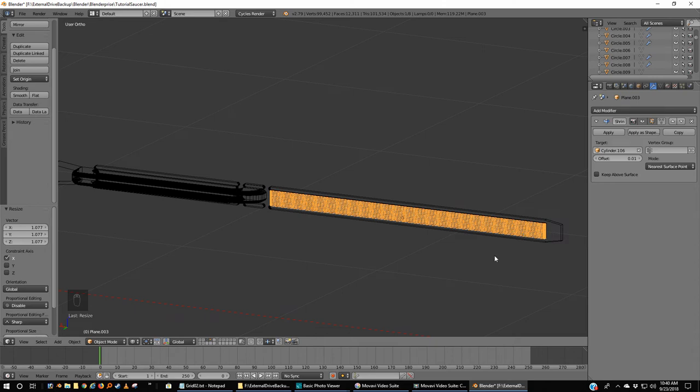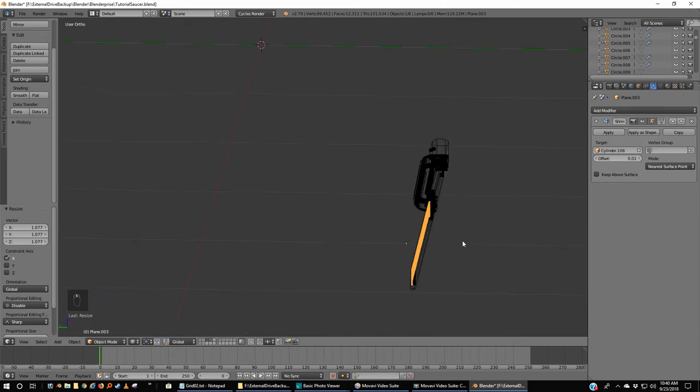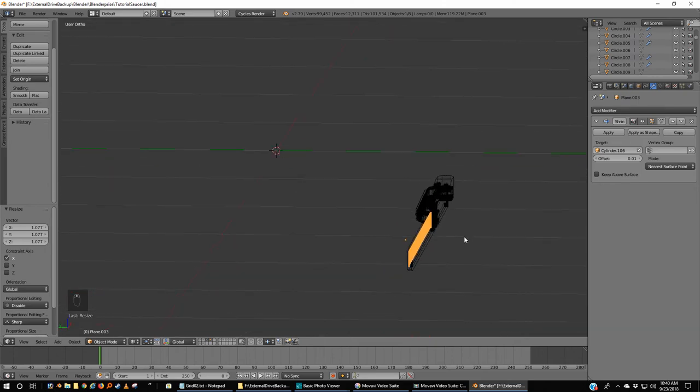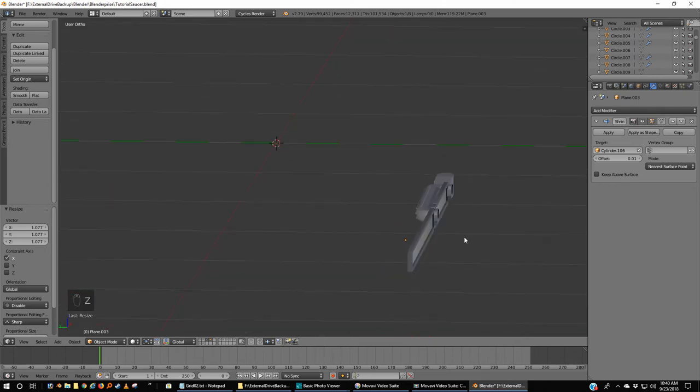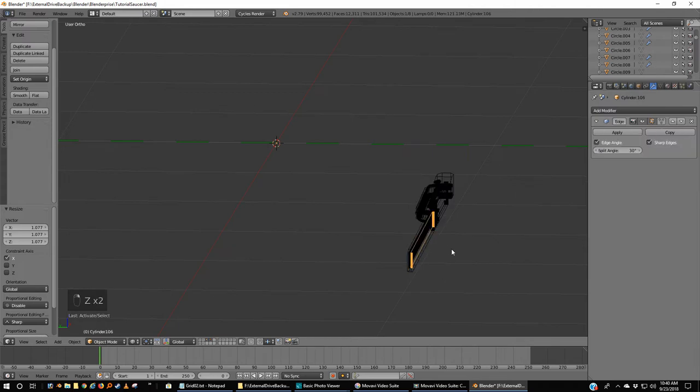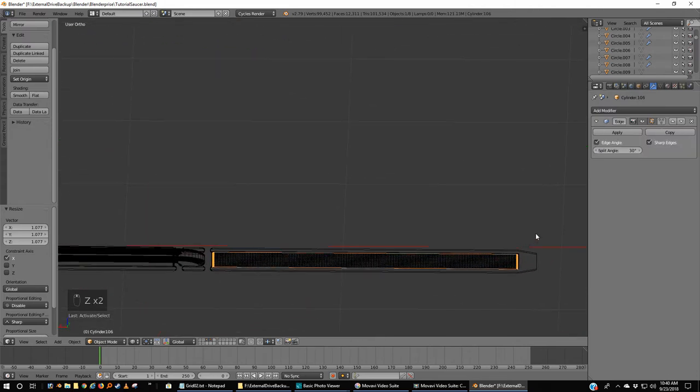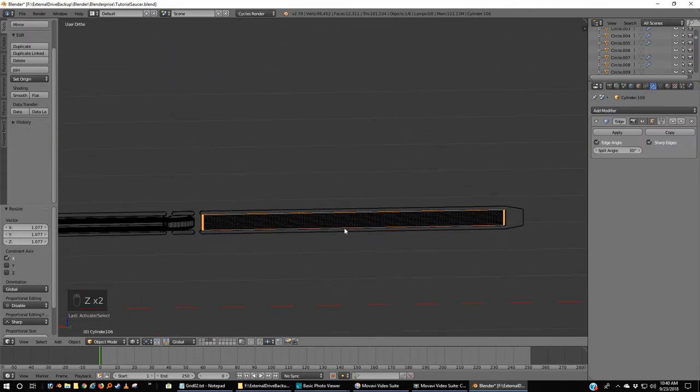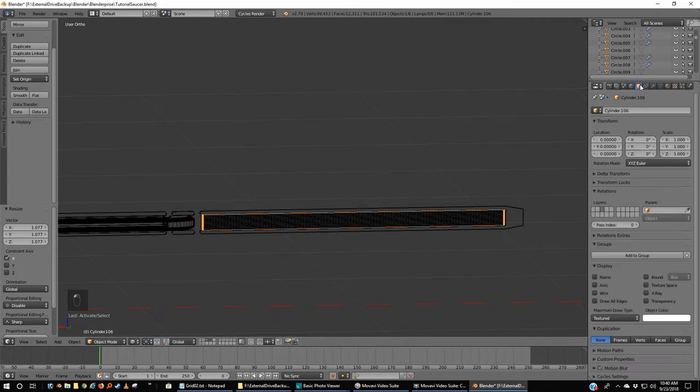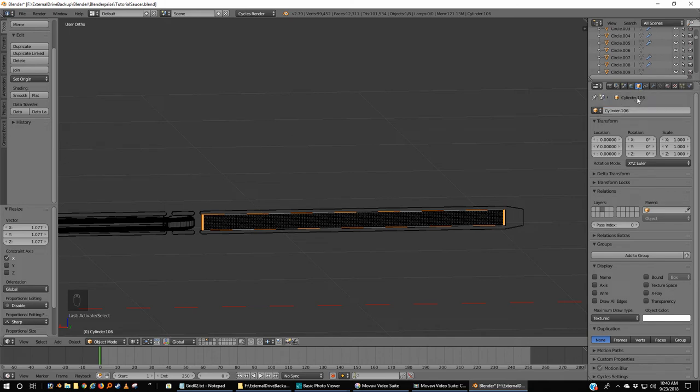Now, this is going to sound a little odd, but I want to pick the cylinder that we are shrink-wrapping this to. And I'm going to go to the object control here—it looks like a little box.